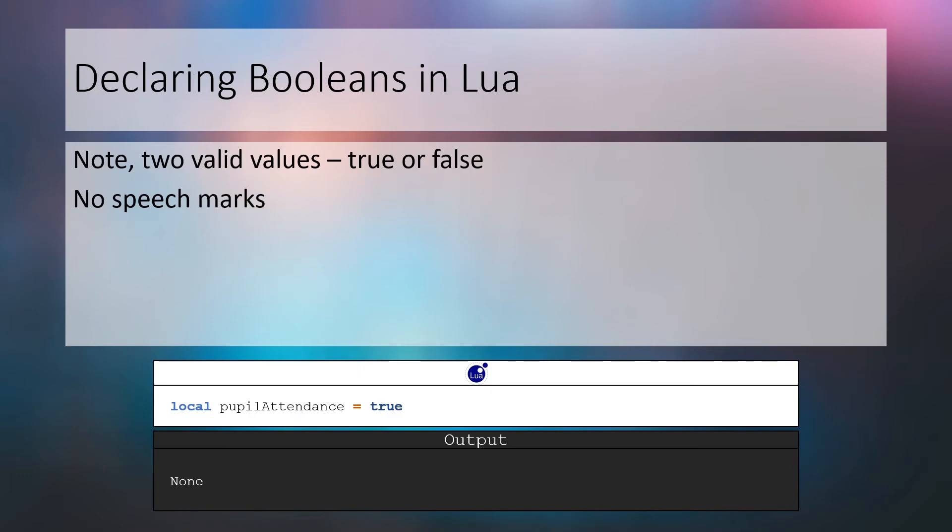To create a boolean variable we assign the values true or false to an identifier. If you use speech marks with these values they will not work and will instead be stored as a string. In the example below we've created a boolean variable with the identifier pupil attendance and assigned the value to true. An important note for Python programmers is that true and false are all lowercase in the Lua programming language.